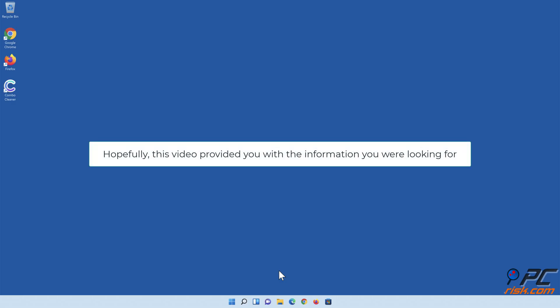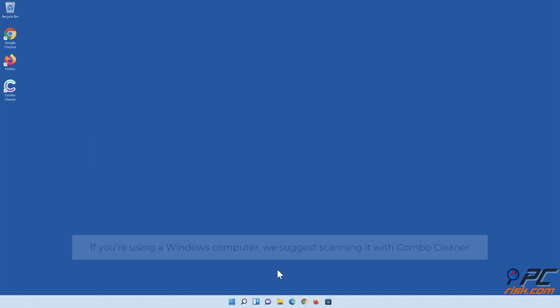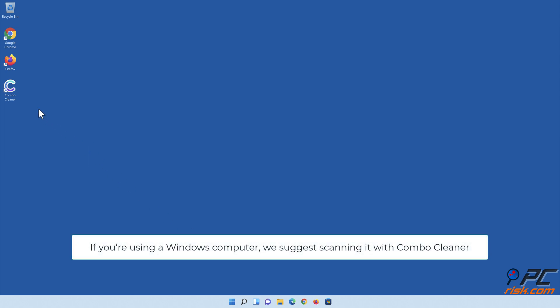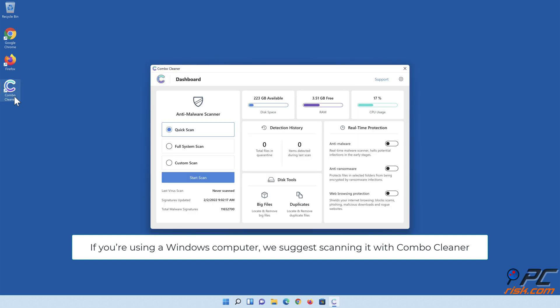Hopefully, this video provided you with the information you were looking for. If you're using a Windows computer, we suggest scanning it with ComboCleaner.